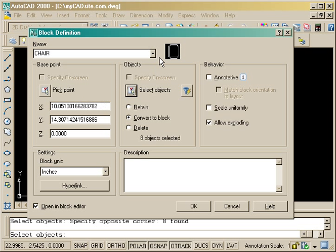Now the different thing I'm doing here is once I've got all those, I'm going to open it in the block editor.